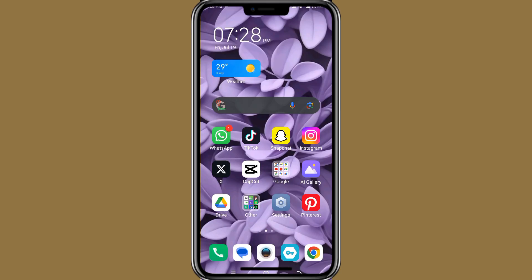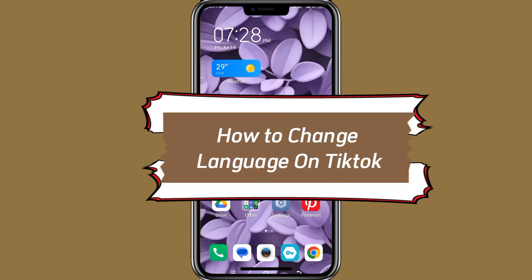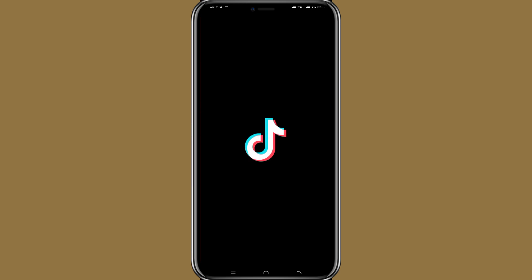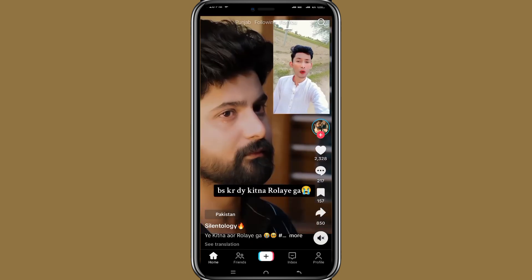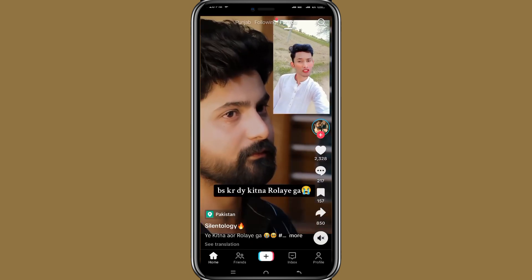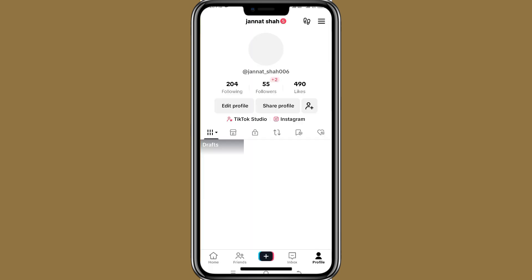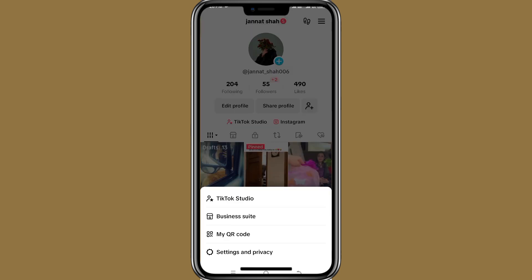Hello there. In this video I will show you how to change the language on TikTok. So for this, let's open the app. Once the app is open, click on the three lines in the top right corner and go to settings.